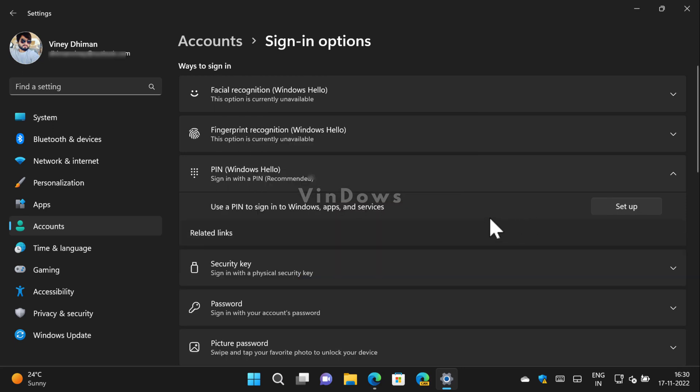Once done, the PIN will be removed. So that's it guys, this is how you can fix the issue and remove the PIN on Windows 11 PC. I hope you find this video useful.